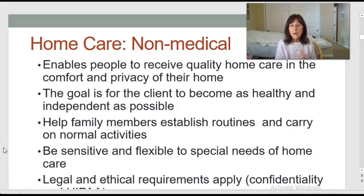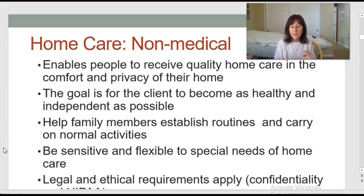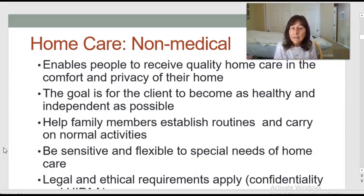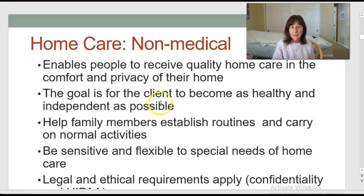Home care work is very similar to a certified home health aide, but it's non-medical. One thing you don't have to do is blood pressure, pulse, and respiration — though they'll expect temperature. Home care enables people to receive quality care in their home with comfort and privacy, and the goal is always for the client to become as healthy and independent as possible.